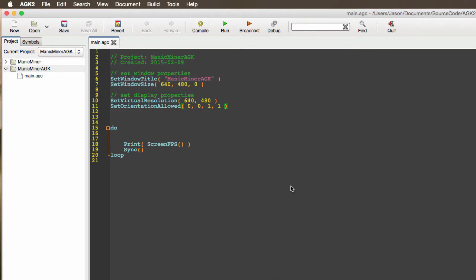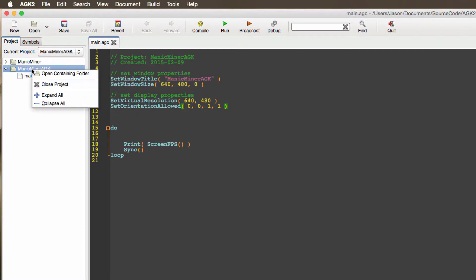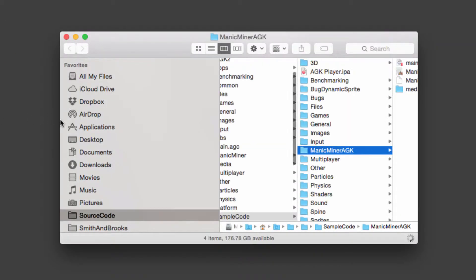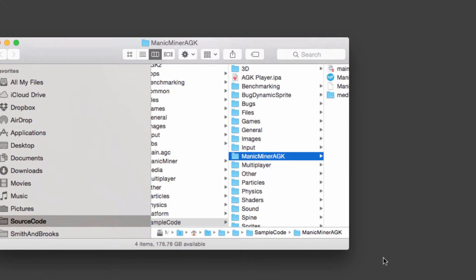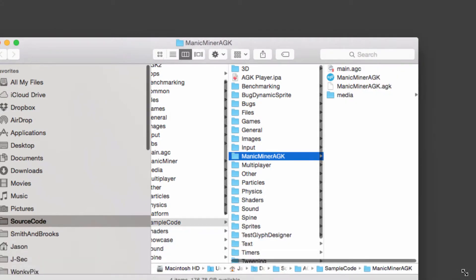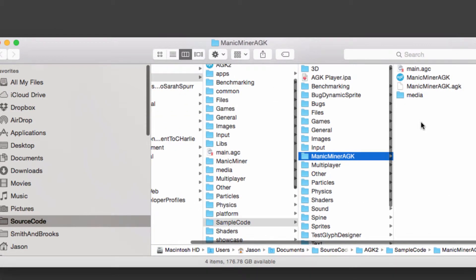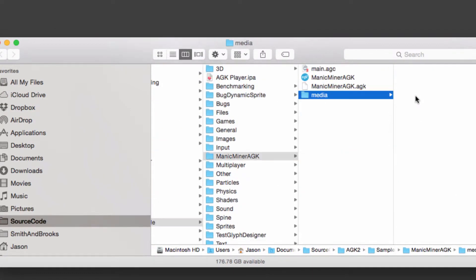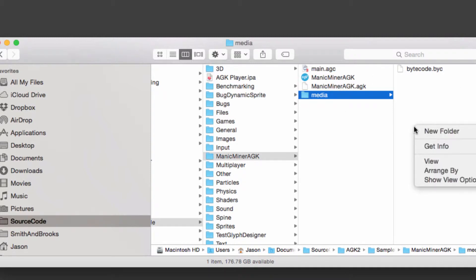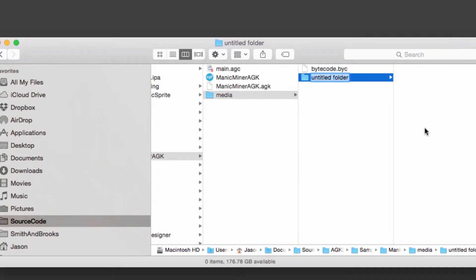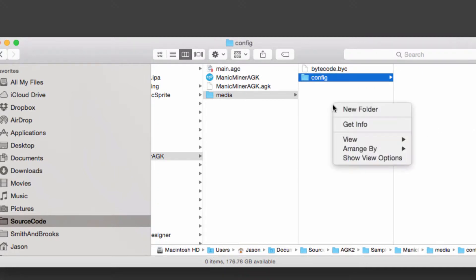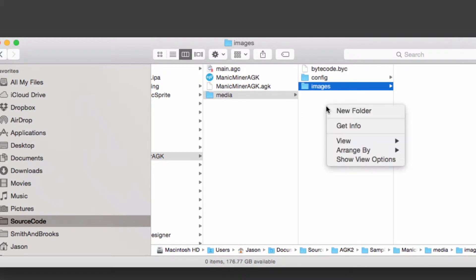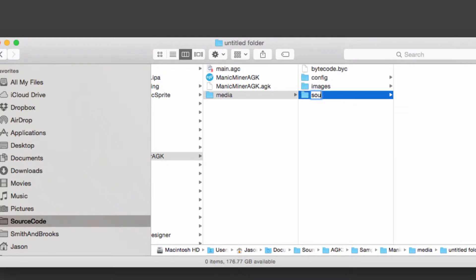Now the next stage to create our splash screen is we need to open the containing folder. So on the project right click your Manic Miner AGK, open containing folder, and if you've compiled it once you should see a media folder and we're going to create three folders for this project: one called config, one called images and the last one called sounds.